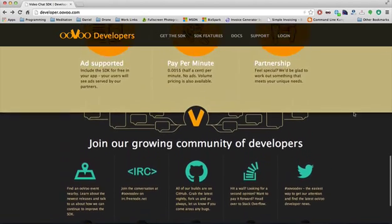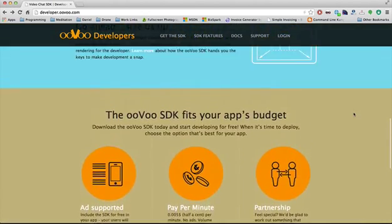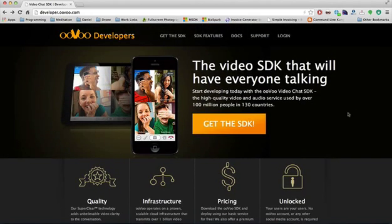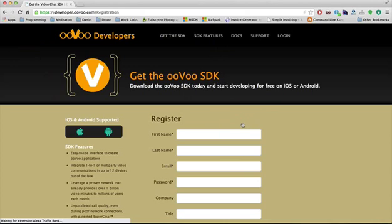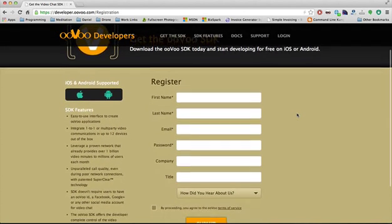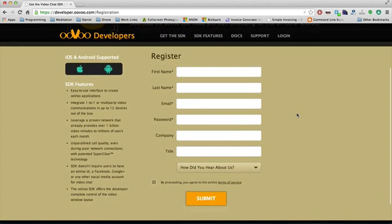As we scroll back up to the top of the page, we're convinced this is the best SDK in the world, so we click our get the SDK button. This takes us to a sign-up form. Fill in your information, hit submit. You know the deal. You'll get an email to confirm, and then you'll be on your way.